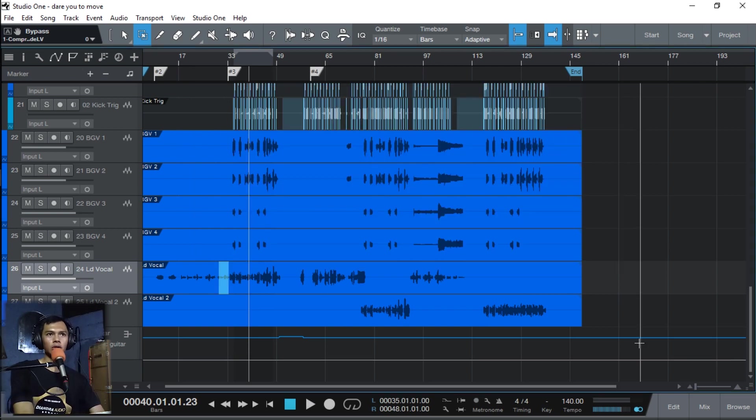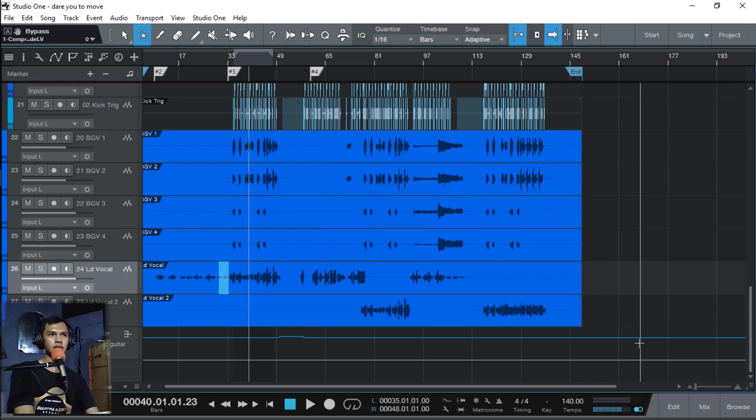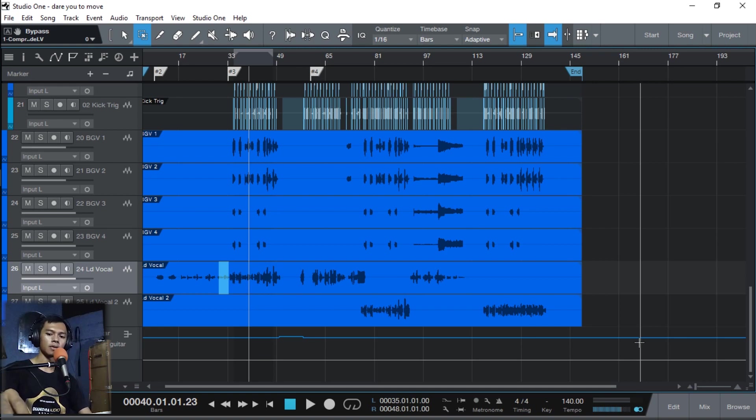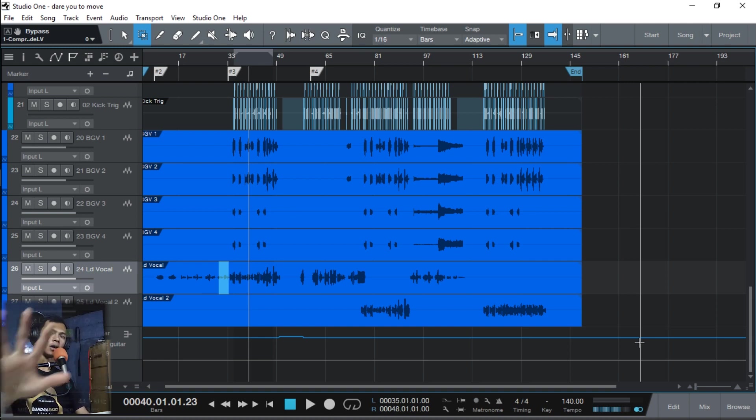Ya oke sampai disini dulu tutorial mixing vokal dari gua. Untuk kalian yang mau belajar dari multi track ini, nanti multitracknya akan gue upload dan gue taruh linknya di deskripsi dari video ini. Oke terima kasih buat kalian yang udah nonton video ini dari awal sampai akhir. Jangan lupa di-like ya, kalau misalkan kalian suka. Apabila video ini bermanfaat silahkan share buat teman-teman kalian, untuk gratis semuanya. Oke sampai bertemu di video yang berikutnya, goodbye.